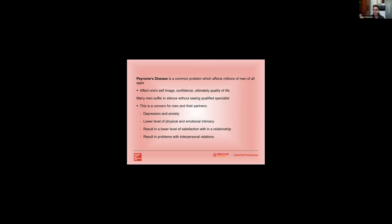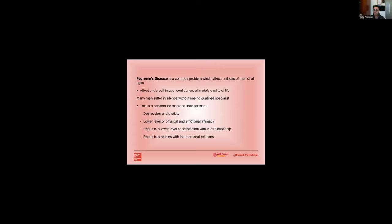Either a primary care doctor or urologist for evaluation and treatment. And this becomes really concerning not only for men but also for the partners. It really results in depression and anxiety, which I'll show you in a few slides. Lower level of physical and emotional intimacy. It can result in a lower level of satisfaction within a relationship. It can even affect interpersonal relationships. As an outline today we're going to talk about the background of Peyronie's disease, what we should do in terms of an initial evaluation workup and then non-surgical treatments.